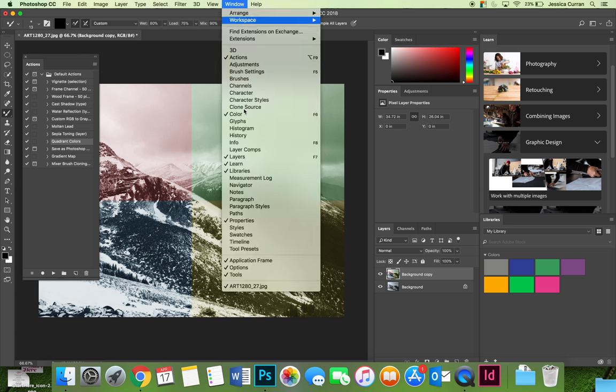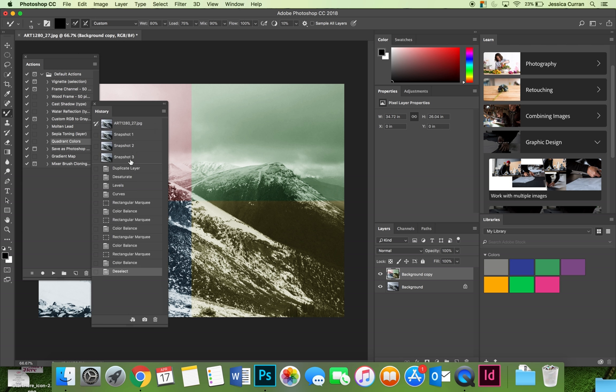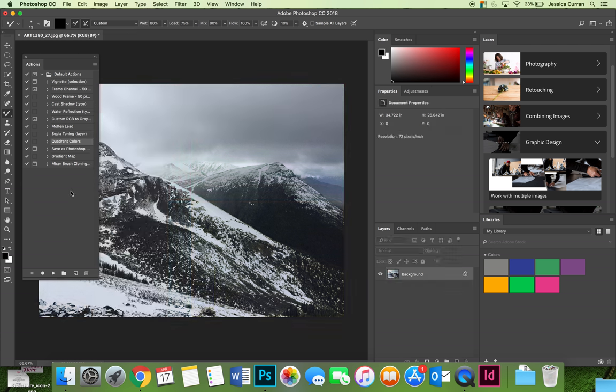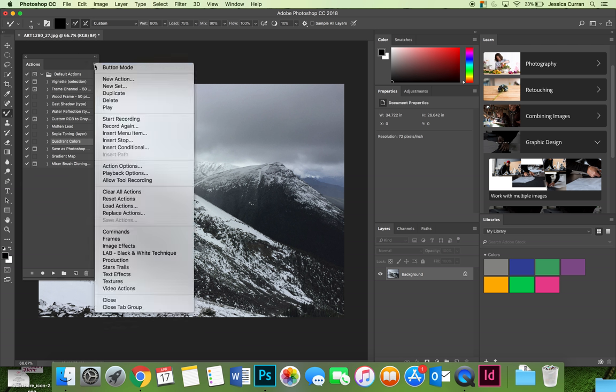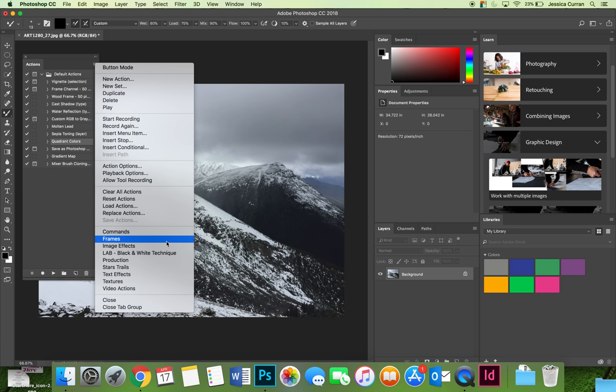Again I'll go back to that history panel and go back to the first snapshot. In addition to the presets that you're seeing, the default actions, if you hit the option flyout menu, the bottom handful of things that you see on the flyout menu are additional actions you can load.